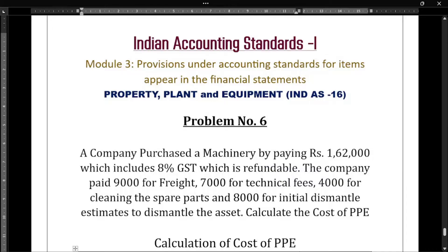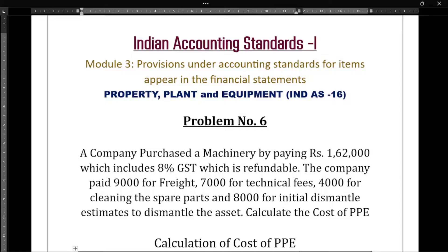In this particular video, let us solve one more problem in which they have asked us to prepare the cost of PPE. The question is on the screen — please take a screenshot of the question, or at least pause the video and write down the question.